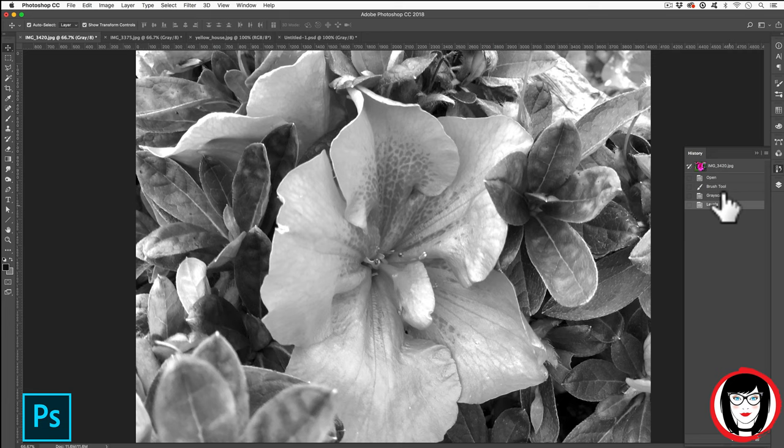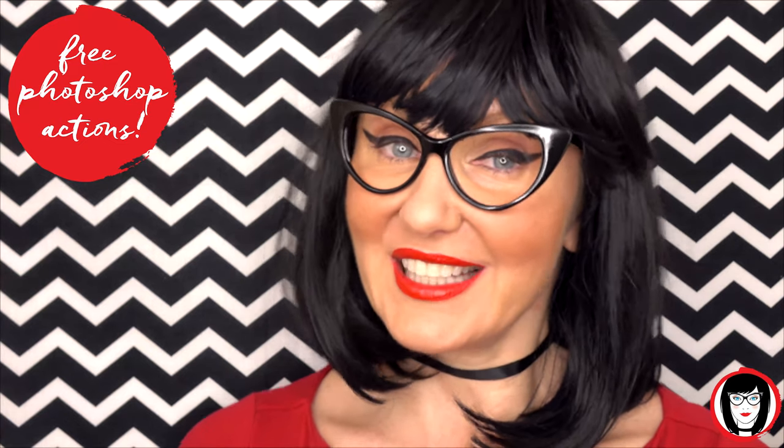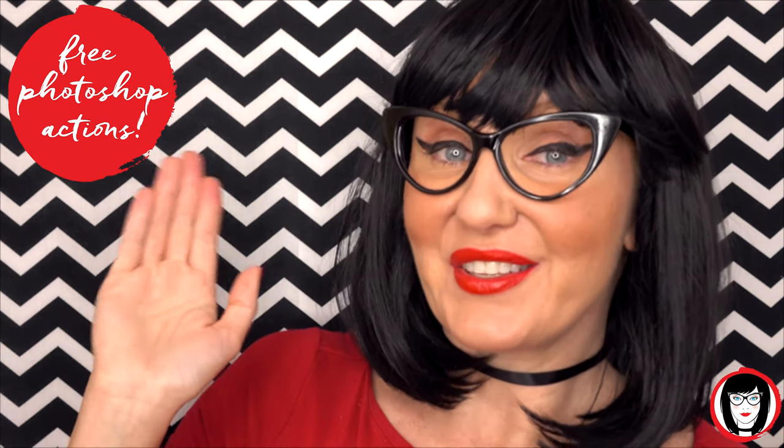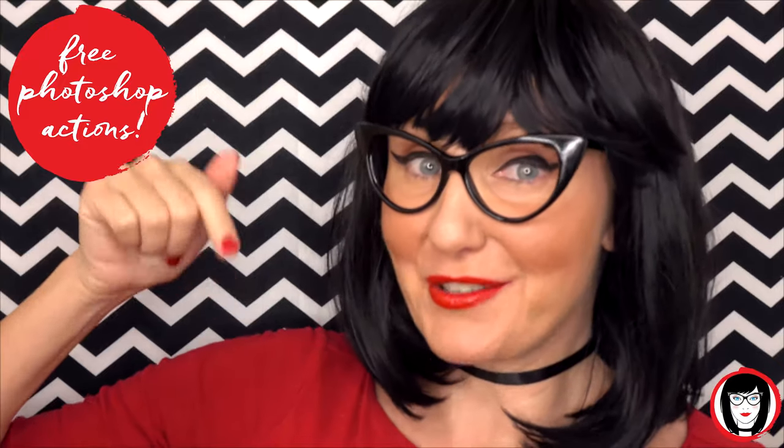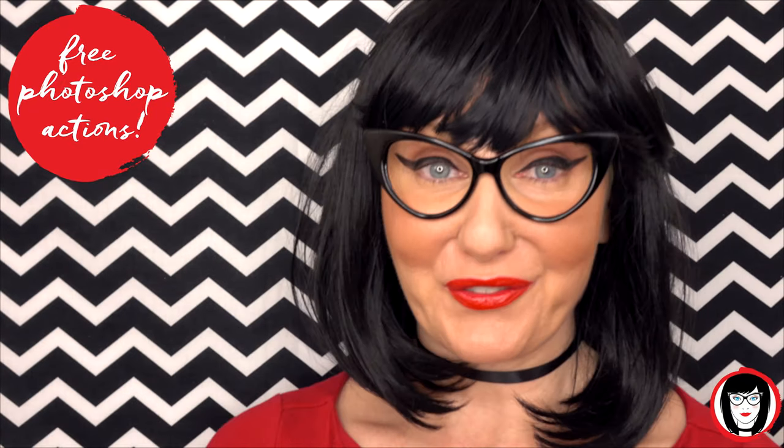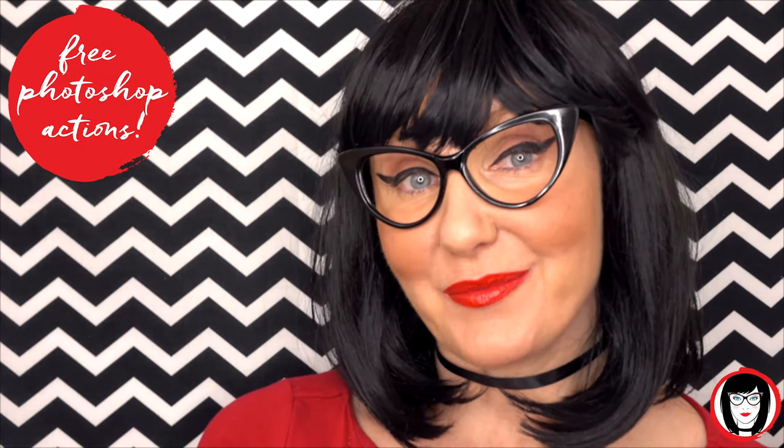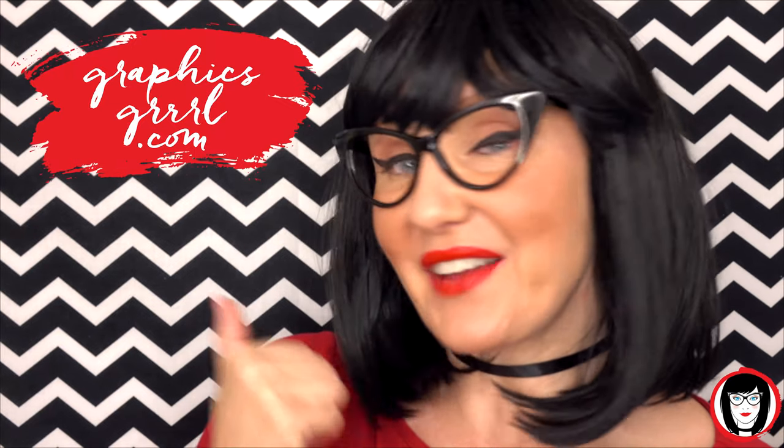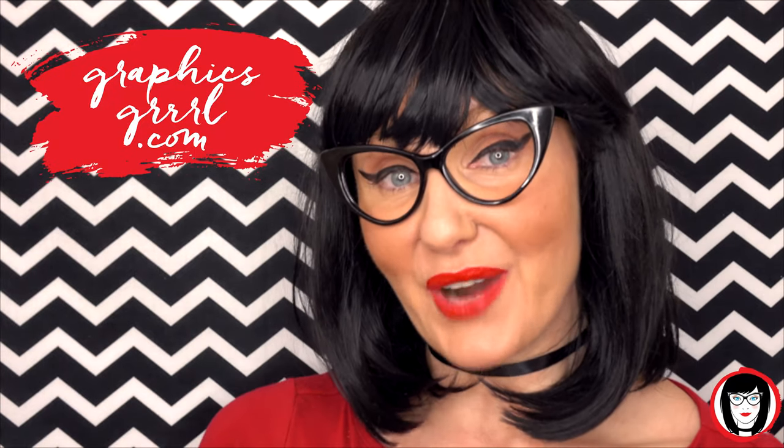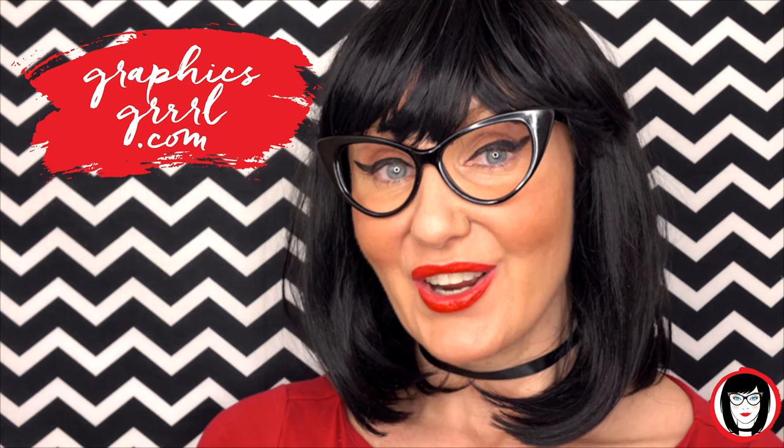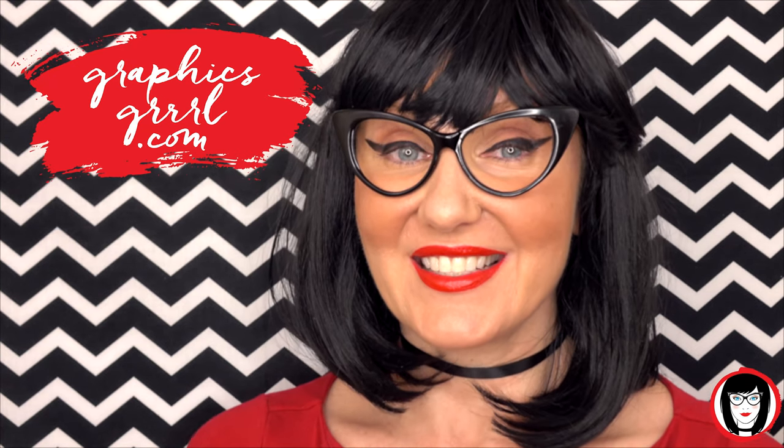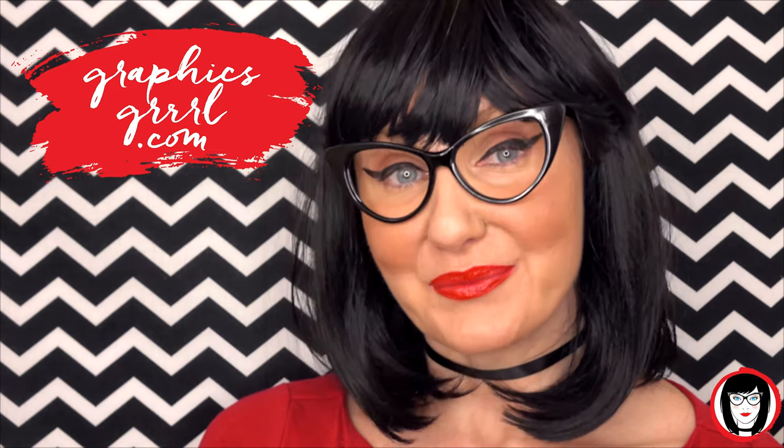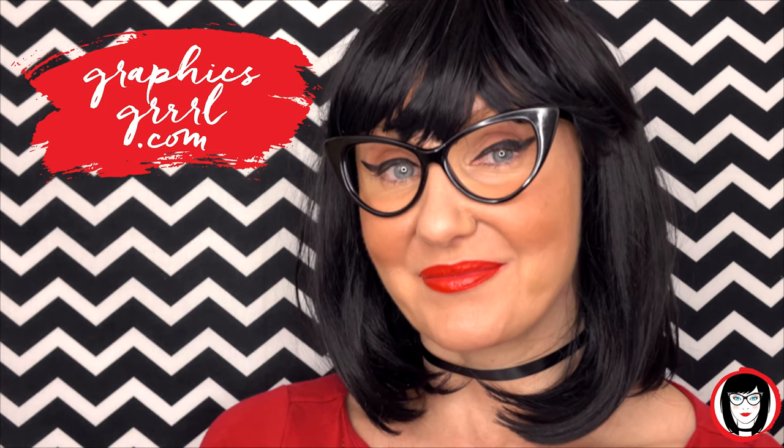If you found this video helpful give it a like, share it with your friends, and please subscribe to my channel. And don't forget, for free marketing, branding, and design resources, head over to graphicsgirl.com—that's graphics with PH and S, girl with no I and three R's—and I'm here to help you design your brand.